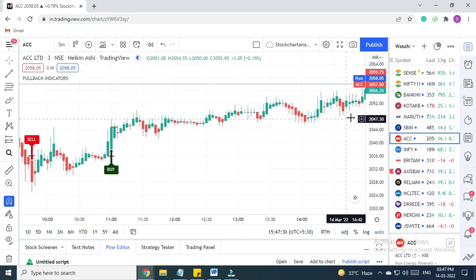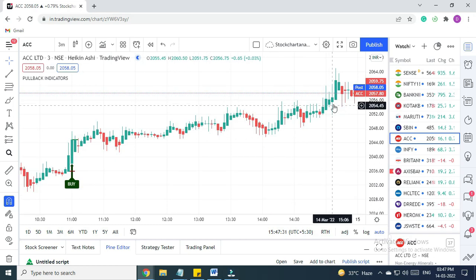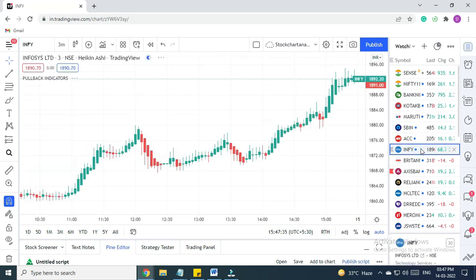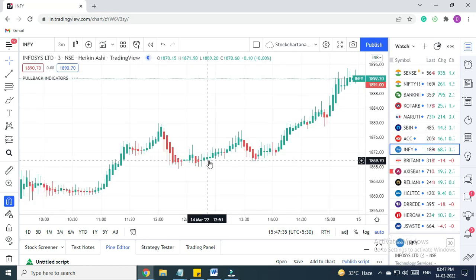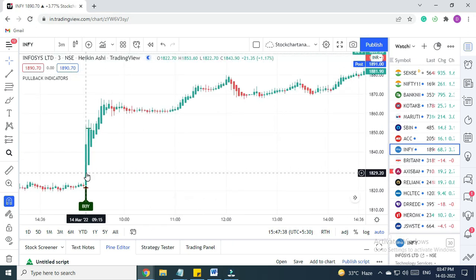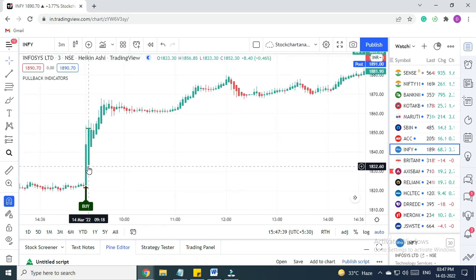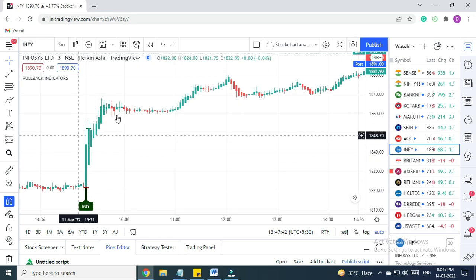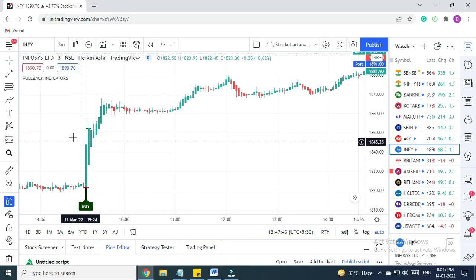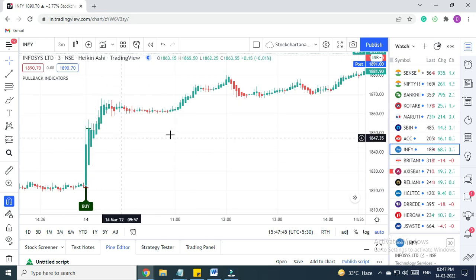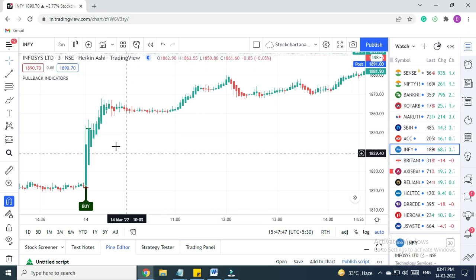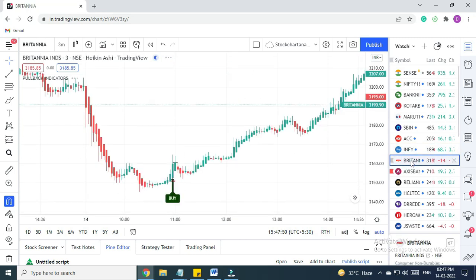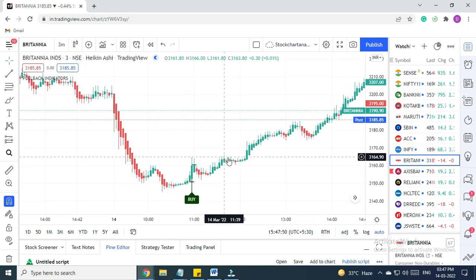Let's see Infosys. For Infosys, again we got a buy signal here, but the stop loss was very big, so we don't recommend trading on this script. Next is Britannia. Britannia again we got a buy signal here in the morning. The trade executed on the next candle.